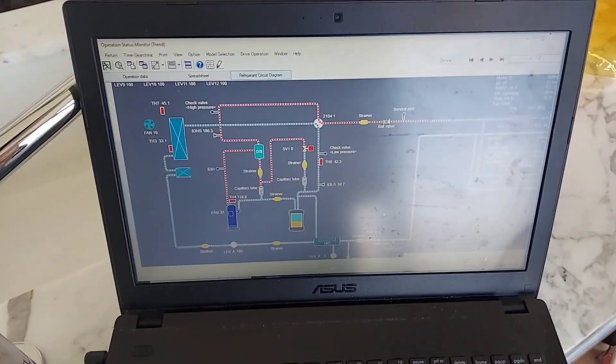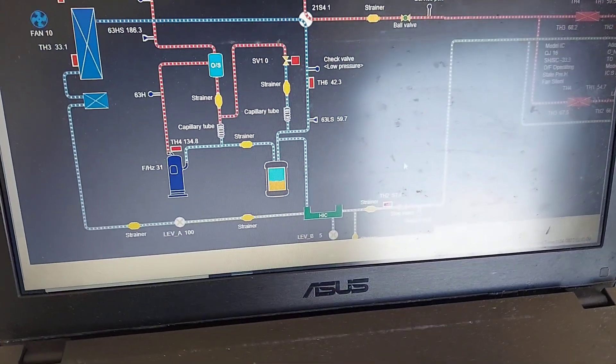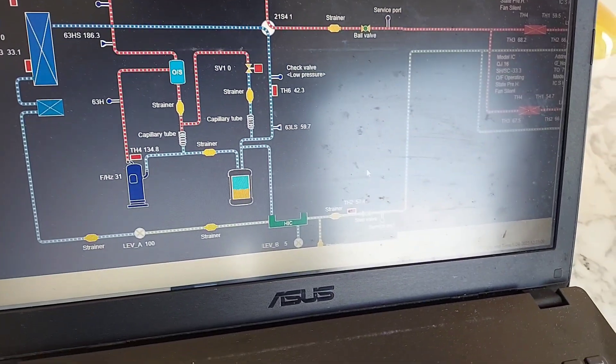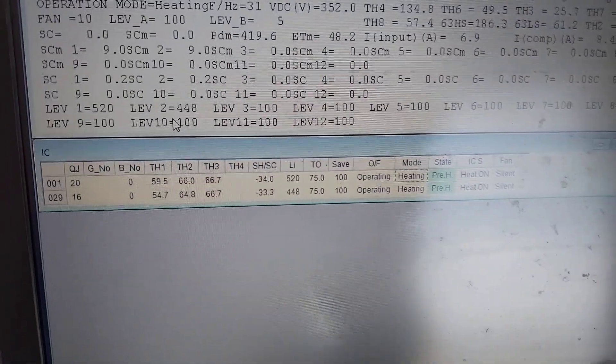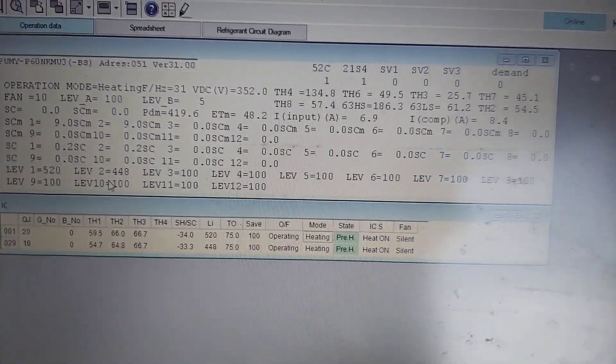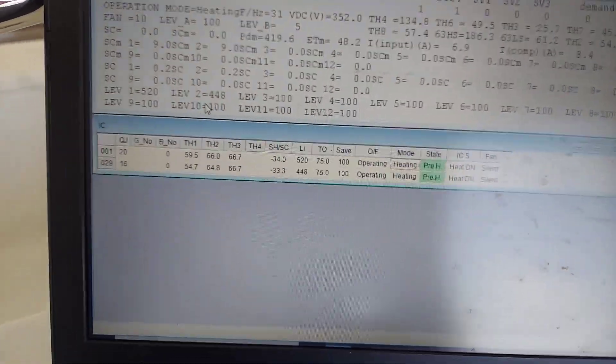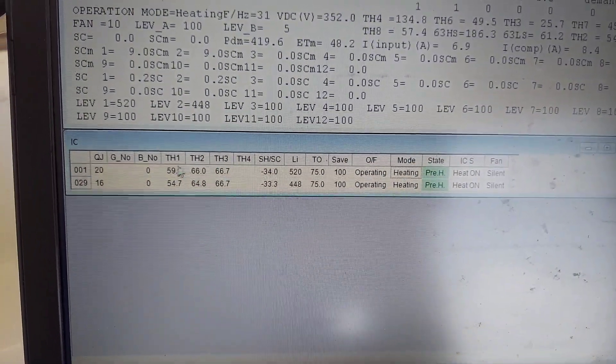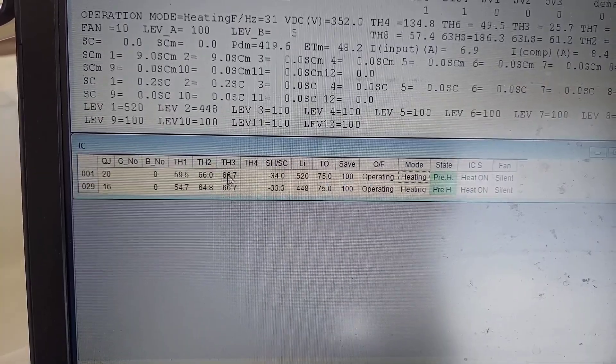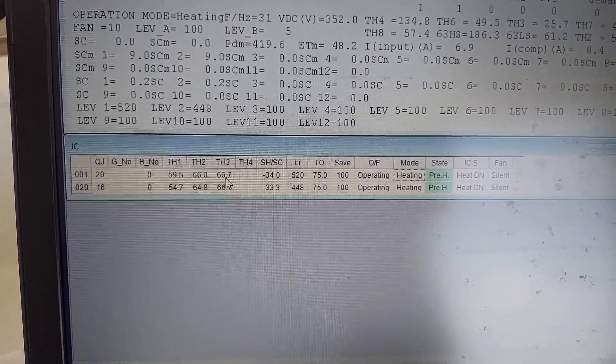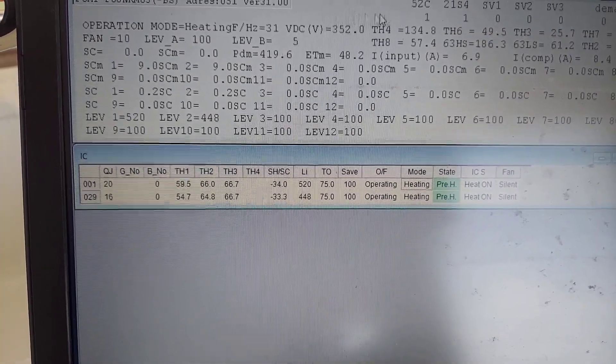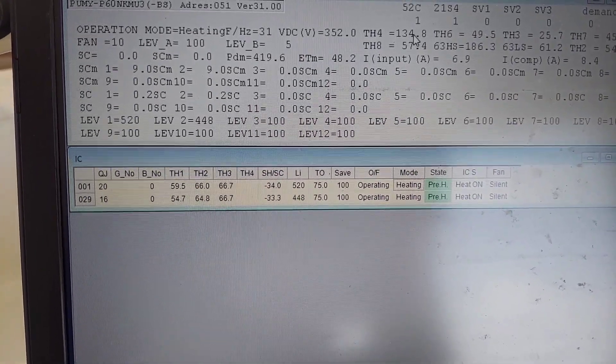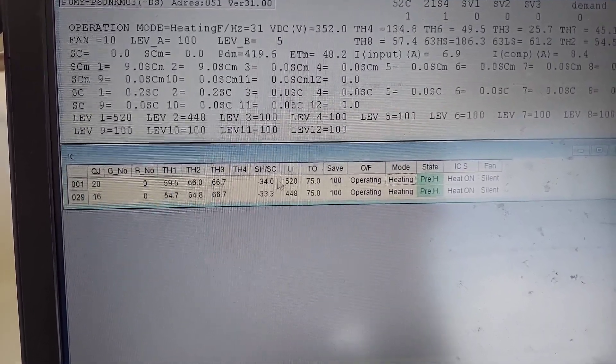And most likely what I'm going to be doing is just adding some refrigerant and then see how the response. But from experience I could tell you this is low refrigerant. Here goes that, so my TH3 is only 67, but TH4 right here is at 134 and yeah, it's a huge difference.